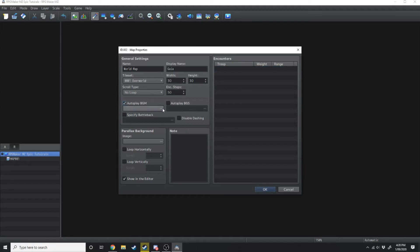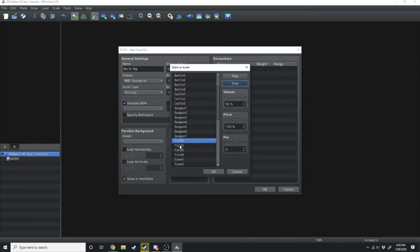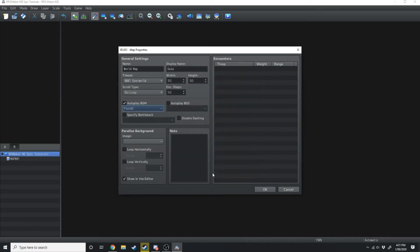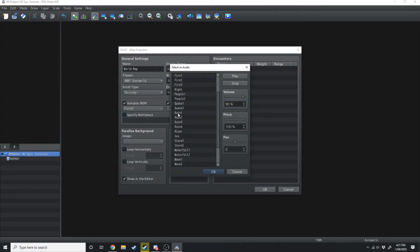Underneath it you've got your background music, which auto plays some background music whenever you're on this map. One of my favorite ones is field 2. Background sound is like sound effects — so if it was raining you could have a rain sound effect, or if it was night time you could have a night sound effect, and so on.